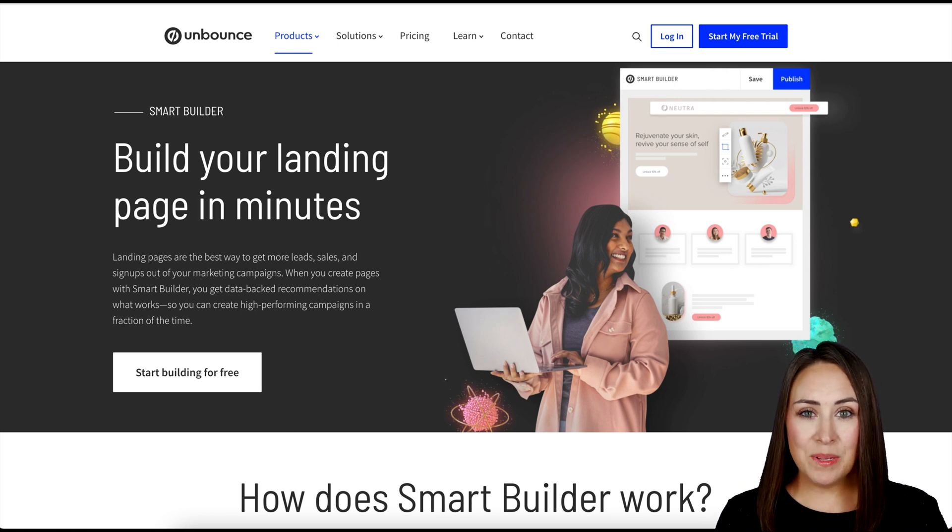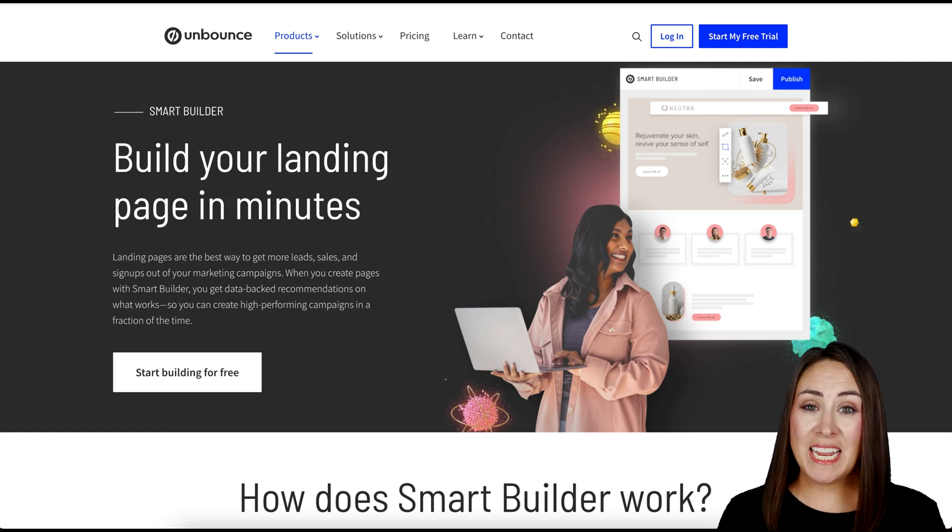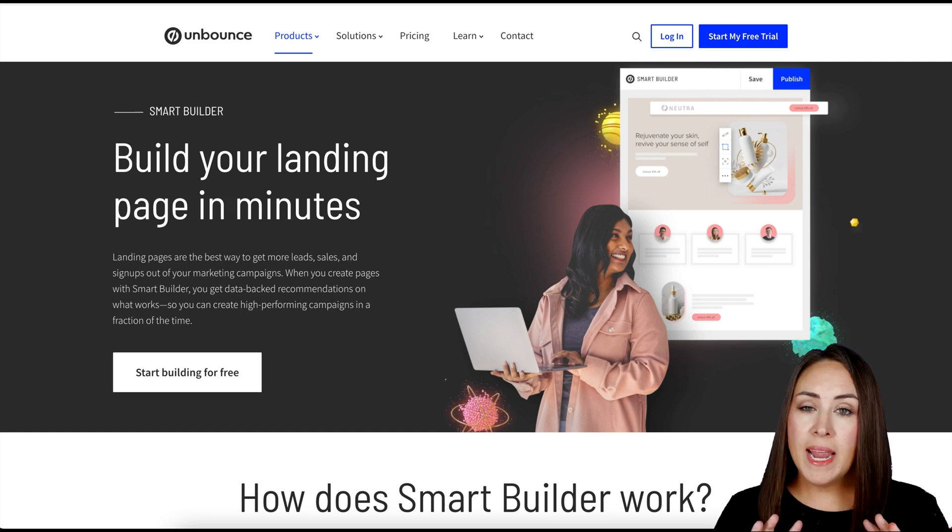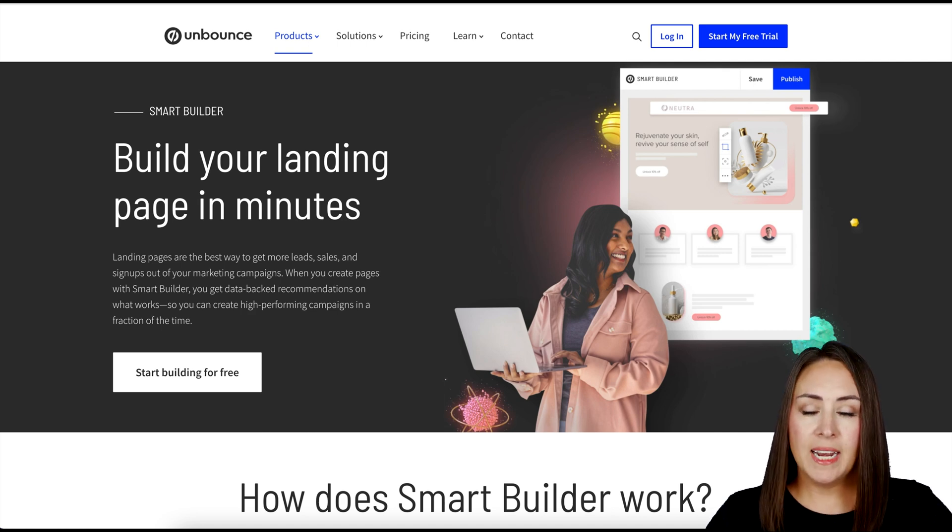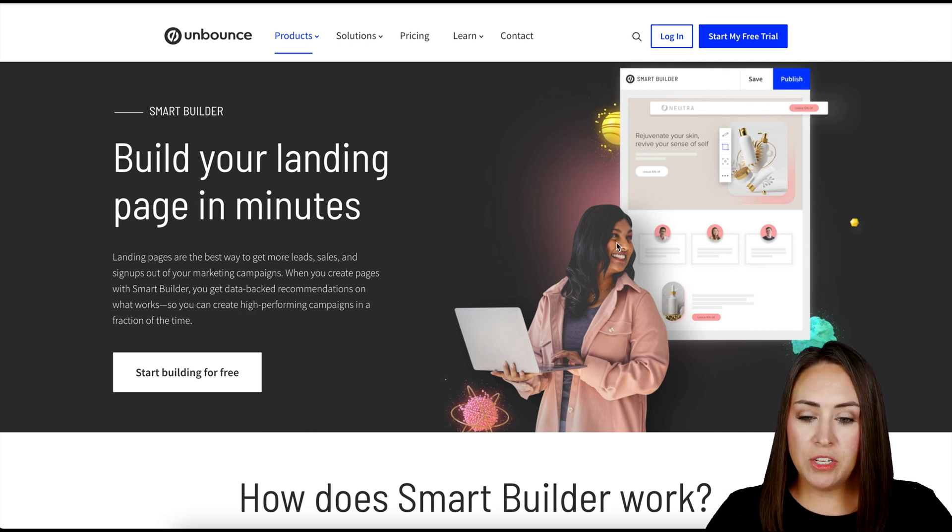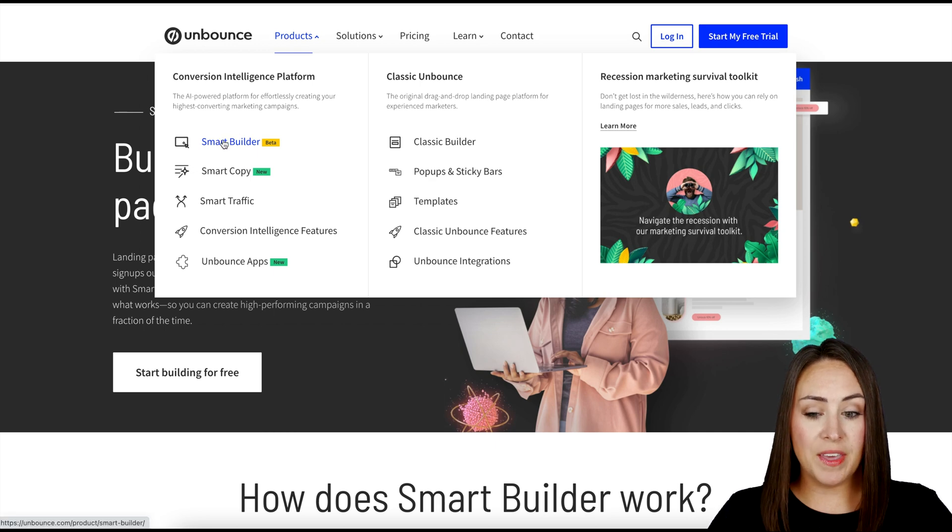And you guessed it, it is simple, straightforward, and no code needed, just like Jotform. So I am already on unbounce.com and I've navigated to the products section to where we can see that new Smart Builder.